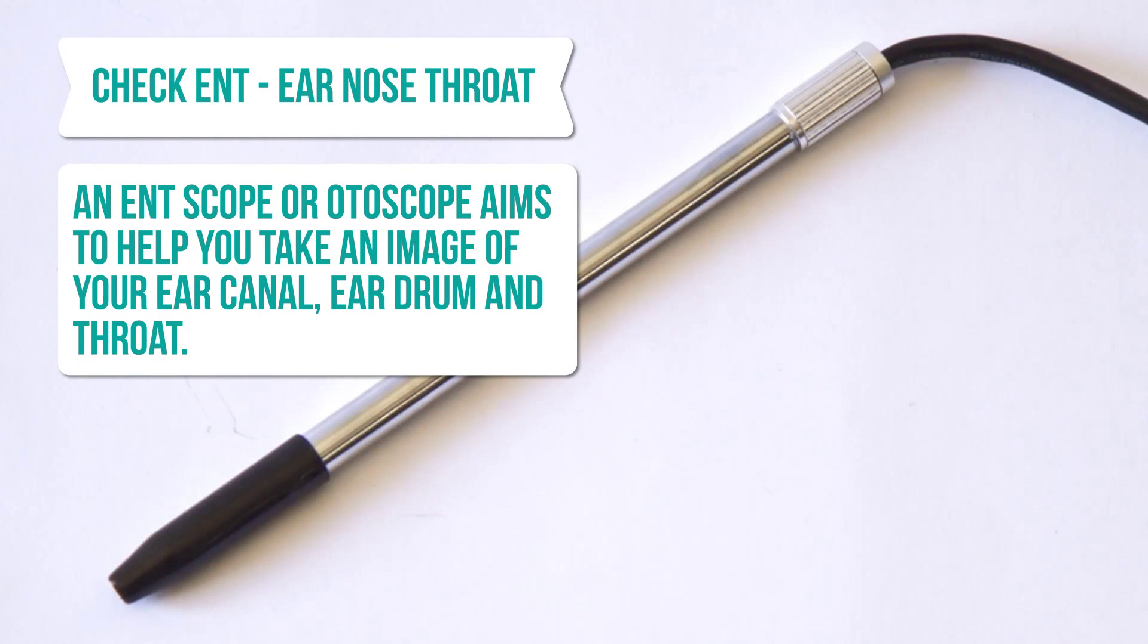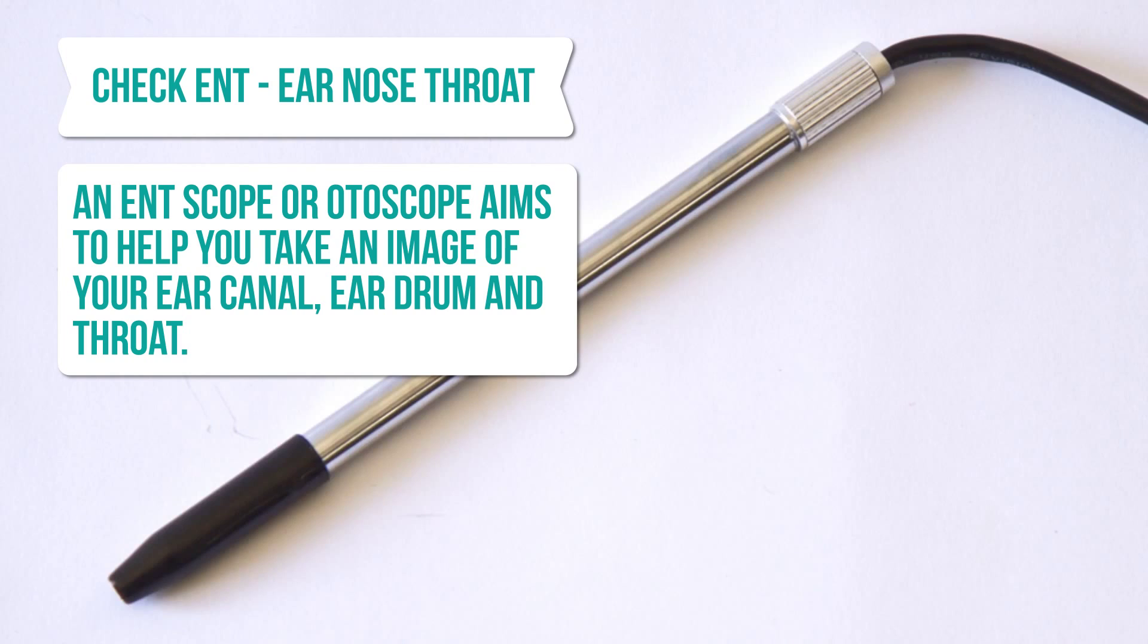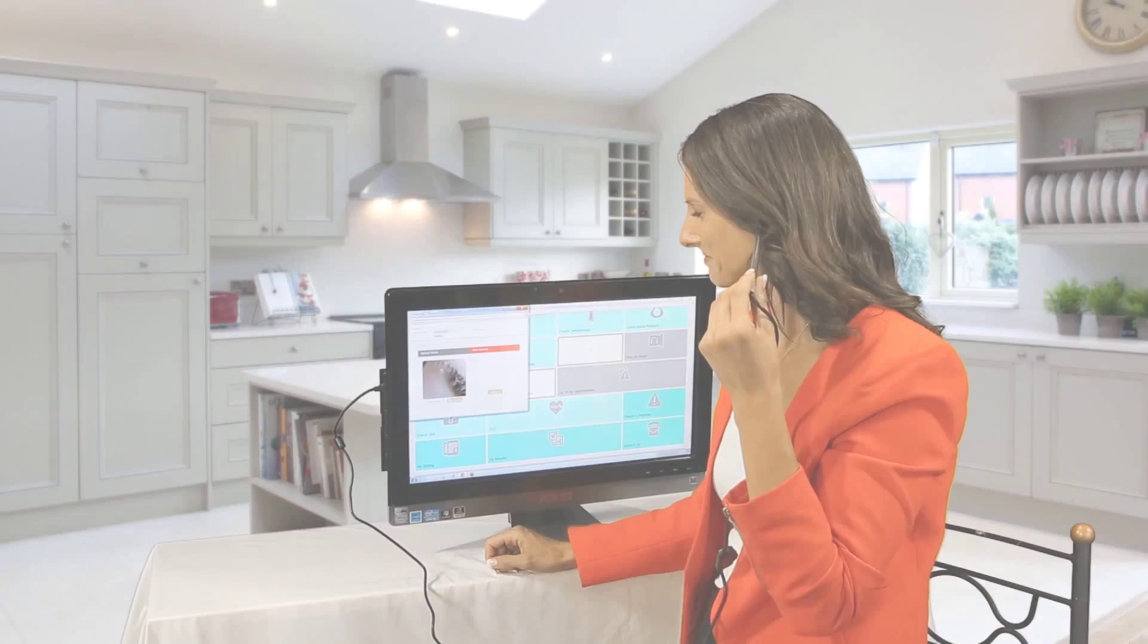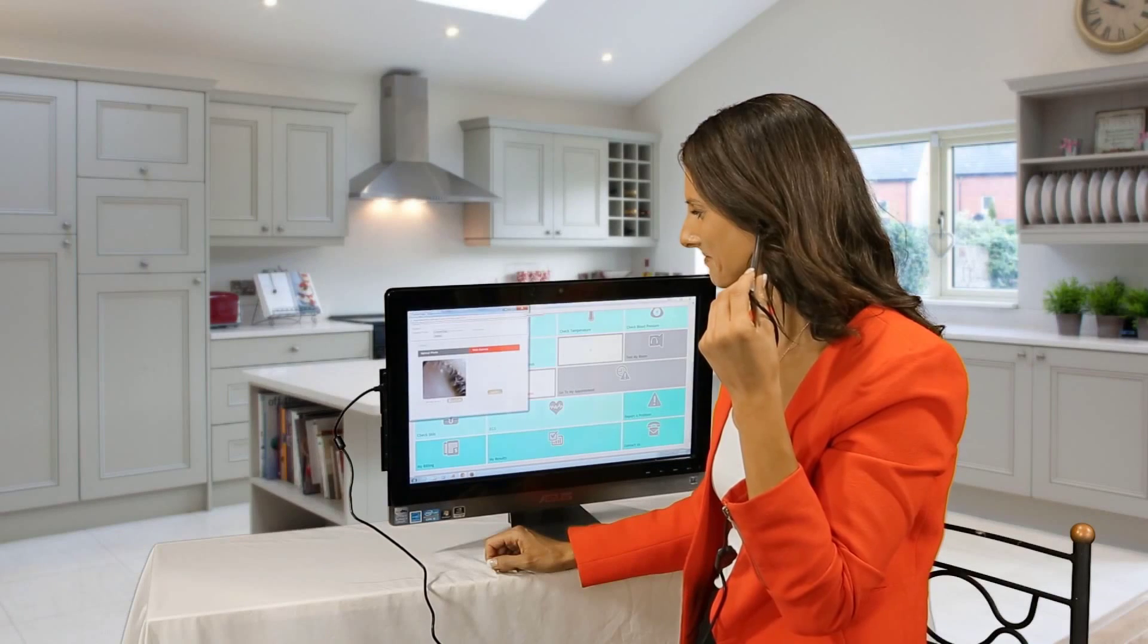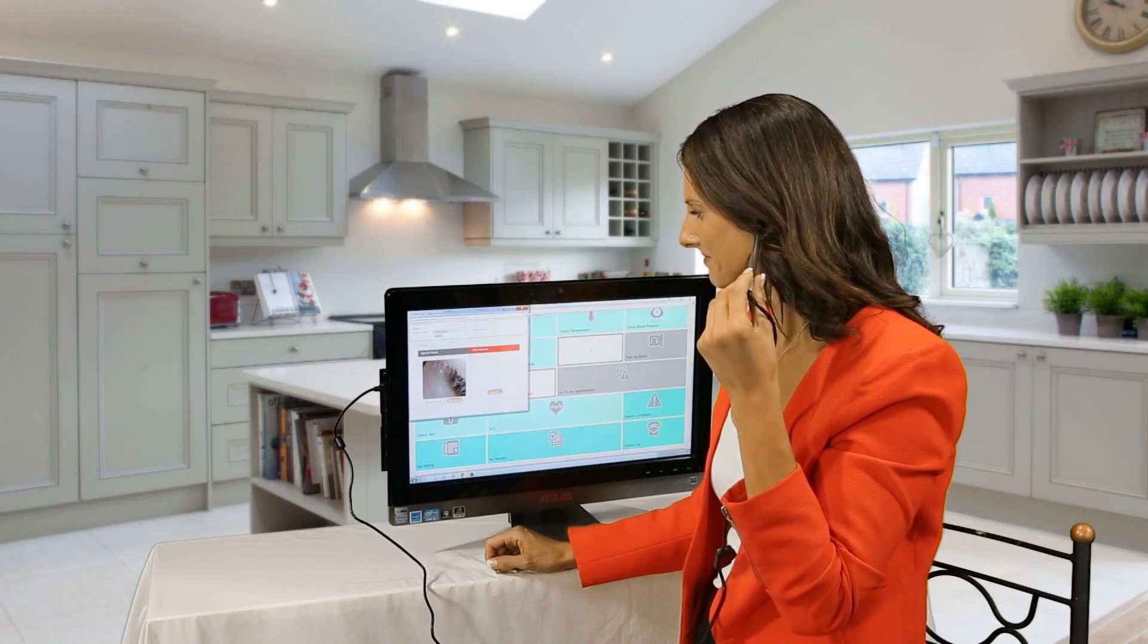An ENT scope or otoscope aims to help you take an image of your ear canal, ear drum and throat. It is very easy to use the ENT scope.